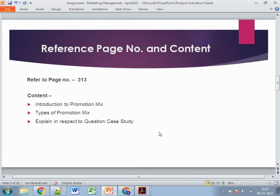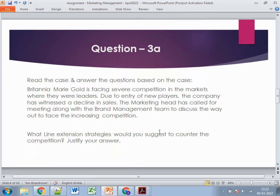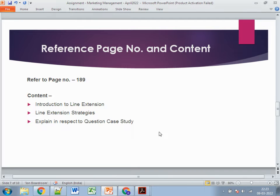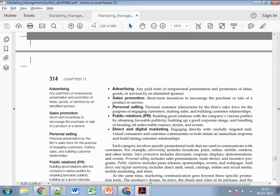That's question two. Moving to question 3A: Britannia Marigold is facing severe competition as new players enter the market, and the company has witnessed a decline in sales. The marketing team has called a meeting with the brand team to discuss how to face the increasing competition. The question asks what line extension strategies you would suggest to counter the competition. Refer to page 189.